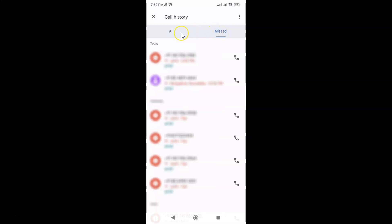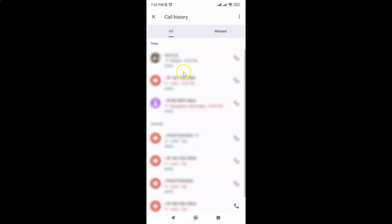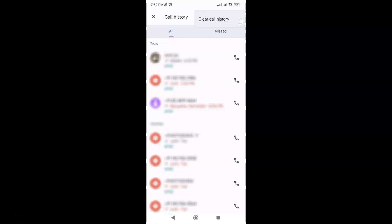So let me tap on this all button. So to clear your call history just tap on these three dots at the top right and then tap on clear call history.